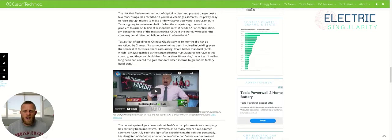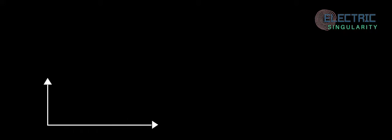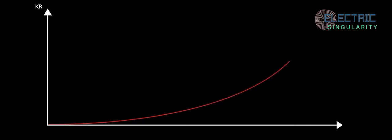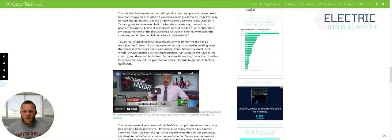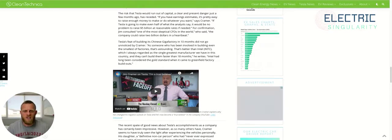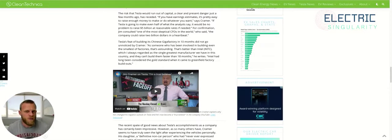The risk that TSLA would run out of capital, a clear and present danger just a few months ago, has receded. If you have earnings estimates, it's pretty easy to raise enough money to make or do whatever you want, says Cramer. If TSLA is going to make even half of what the analysts say, it would be no problem to raise $5 billion at reasonable rates if needed, which subsequently they have done.